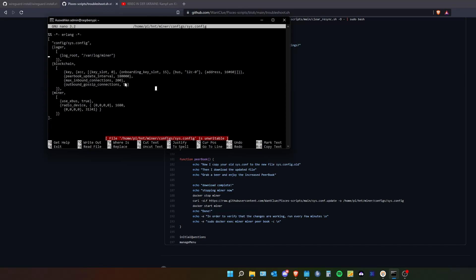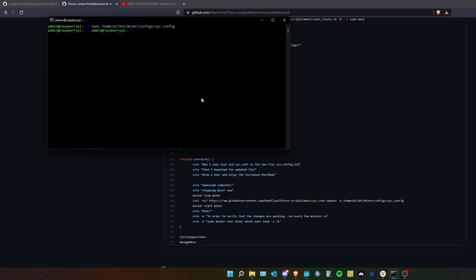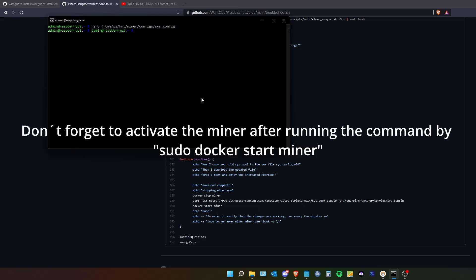By adding this we will increase our peer book update interval. We will increase the max inbound connection and we will increase the outbound gossip connections. By doing this we can potentially increase the rewards hopefully.